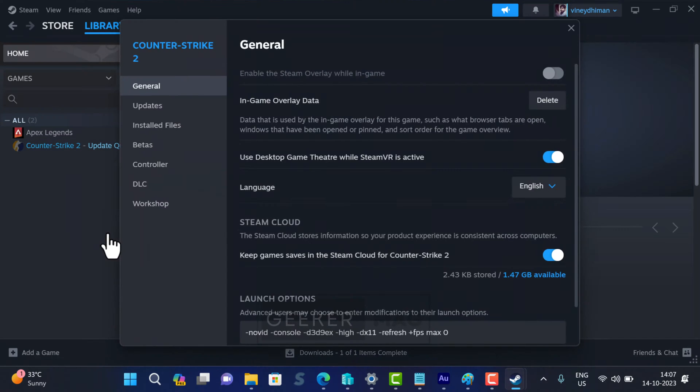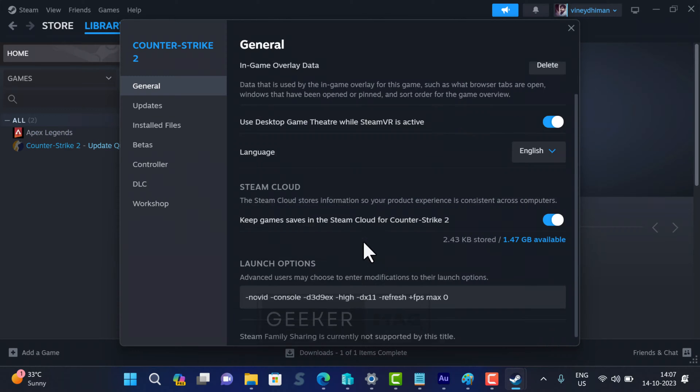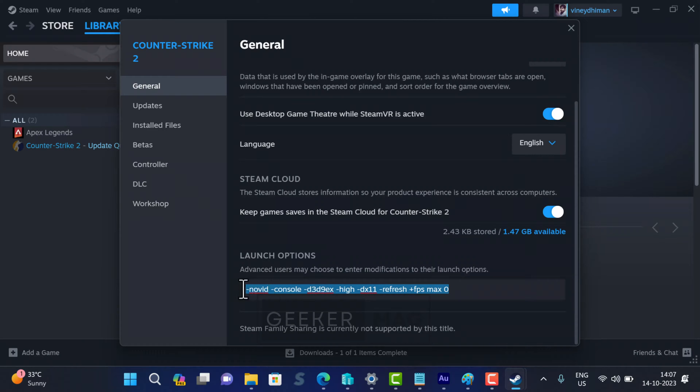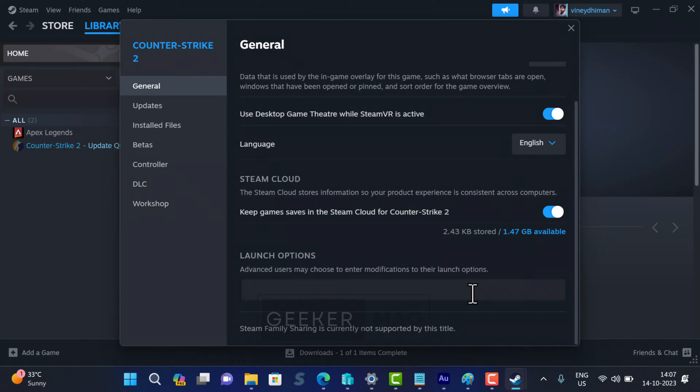In the Properties window that opens, select the General tab. On the right side, locate the Launch Options section. Here you need to make sure it's clear. If there is any launch option command added in this field, then clear all of them.